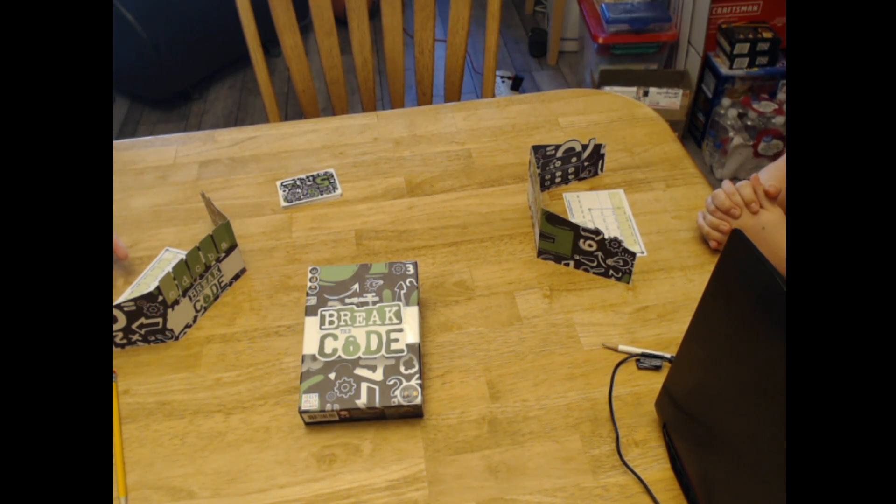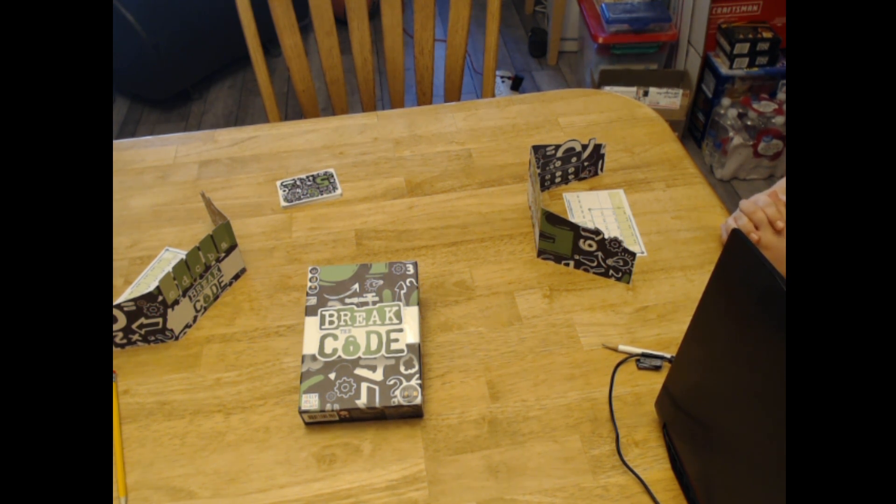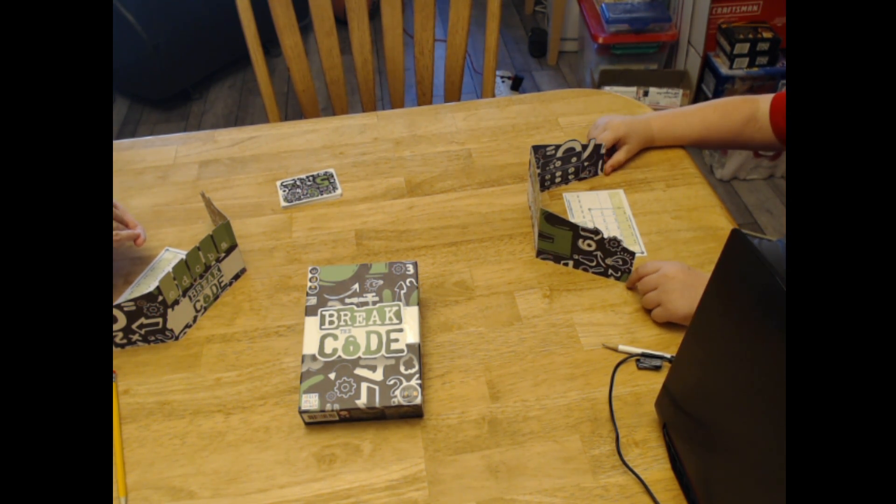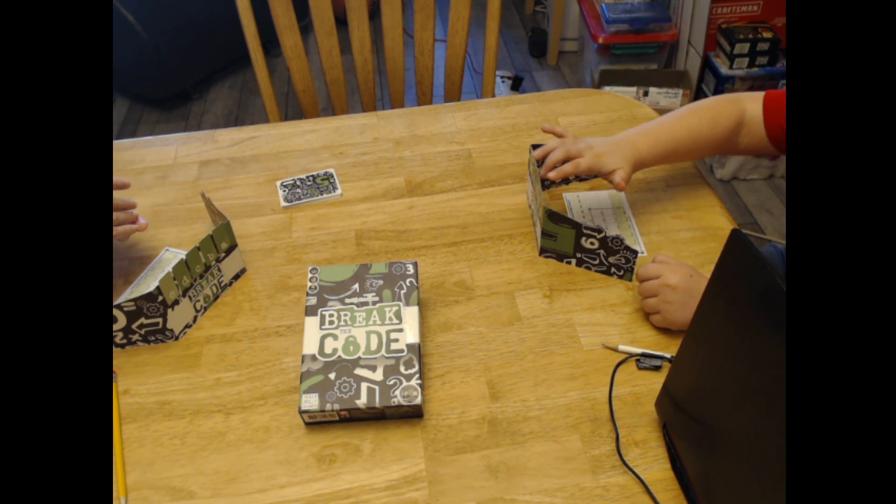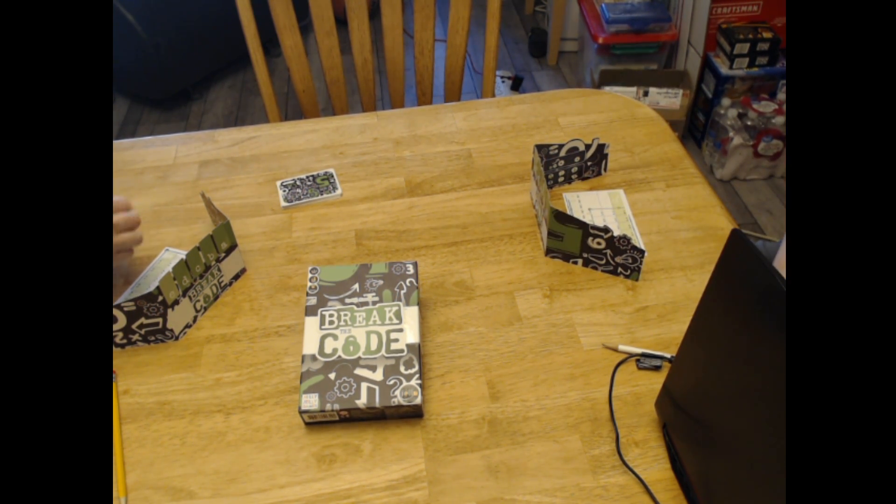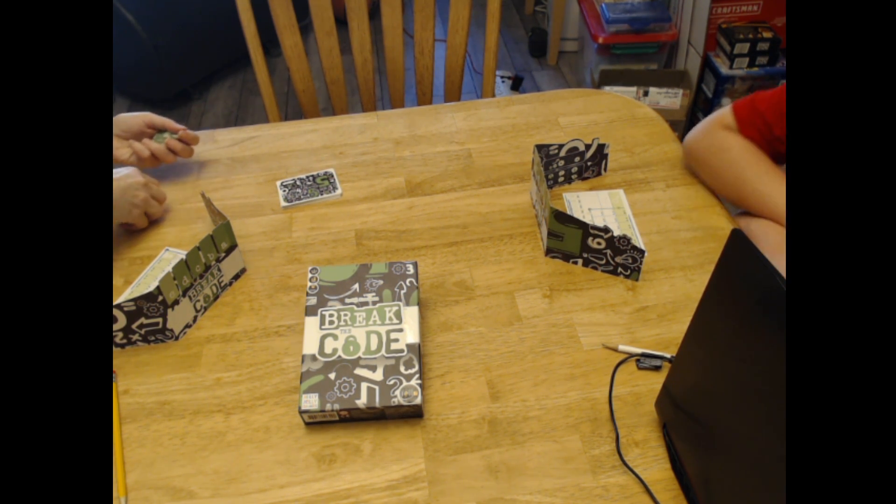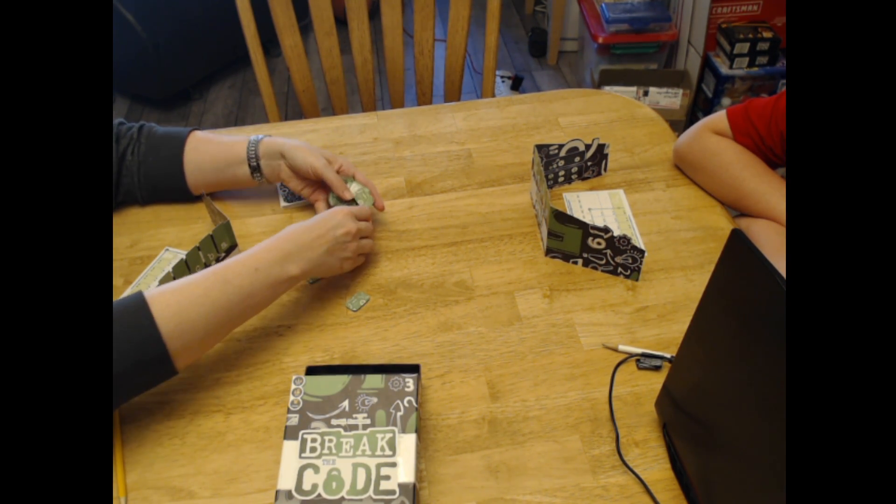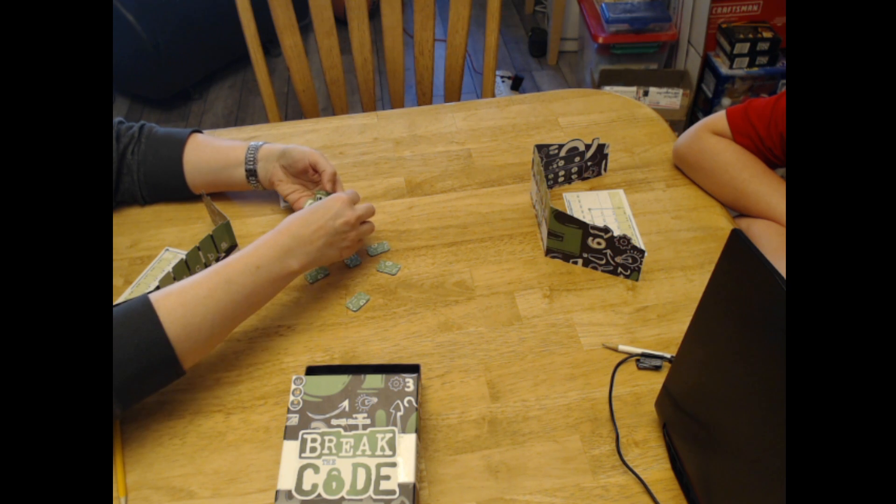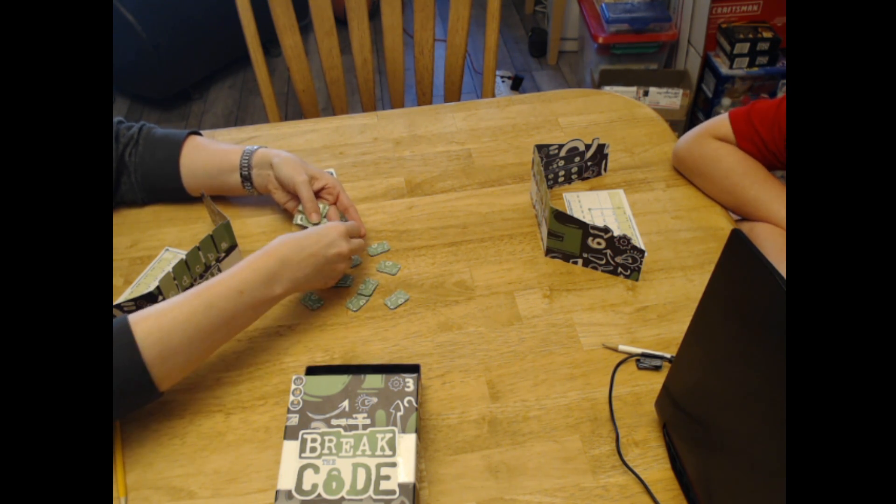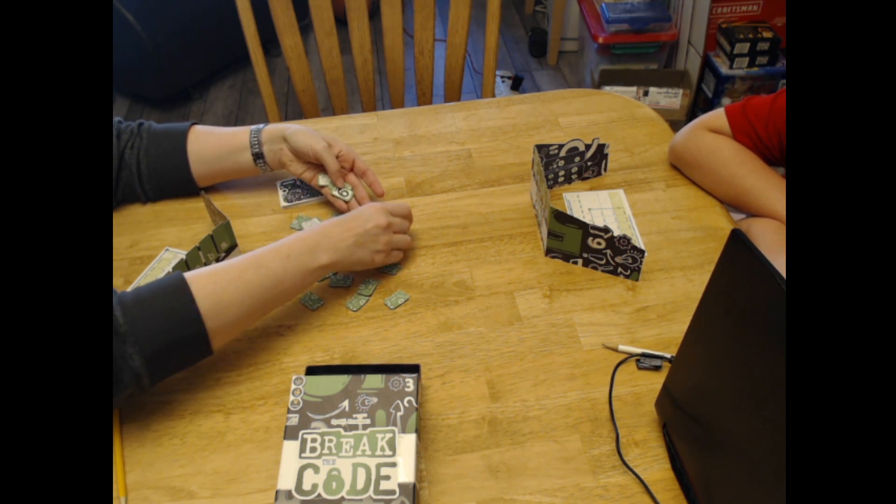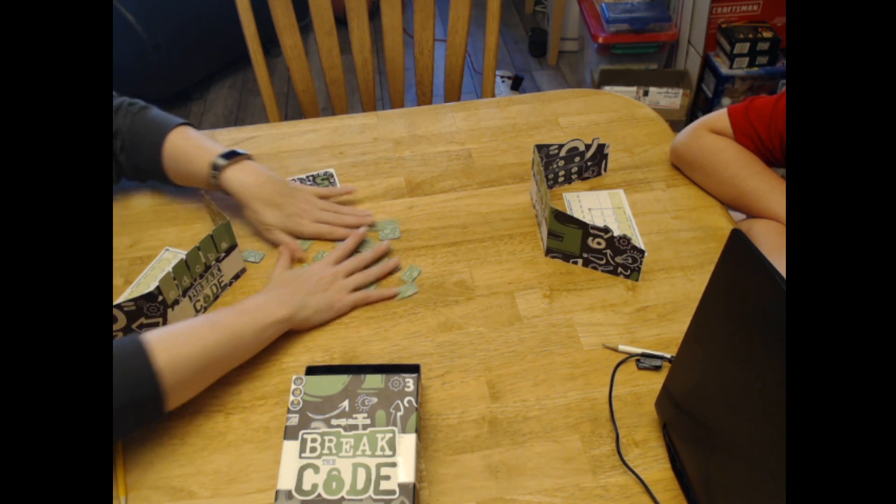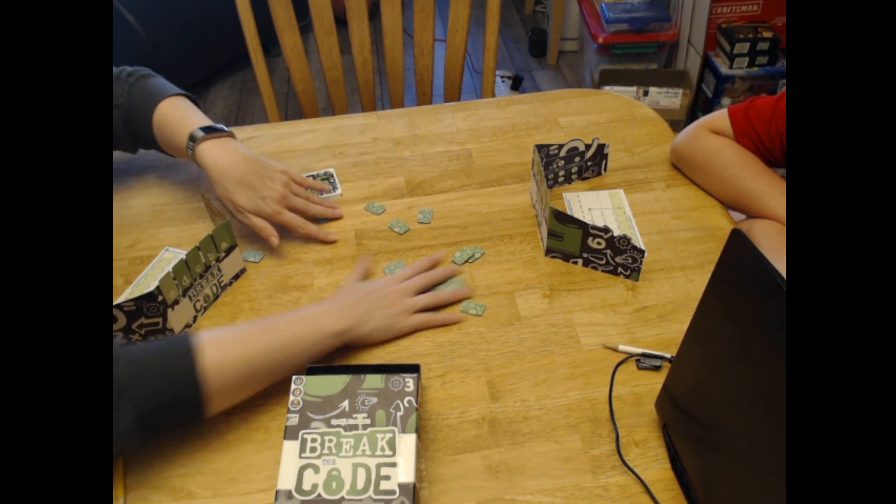Okay so because we're just playing with two players each of us get a code, a five-digit code, and then we have to figure out the other player's code. I'm going to set all these out upside down and then shuffle them up so we don't know which one's which.